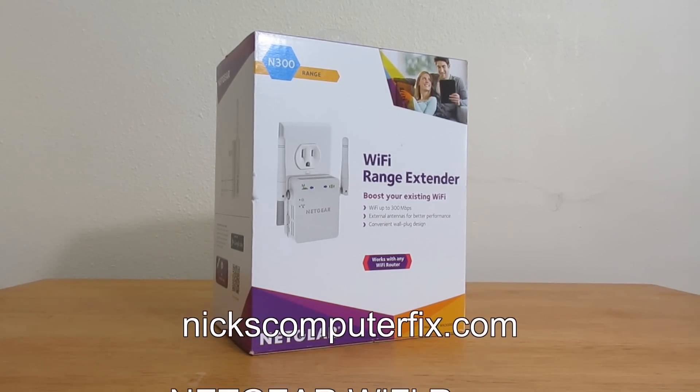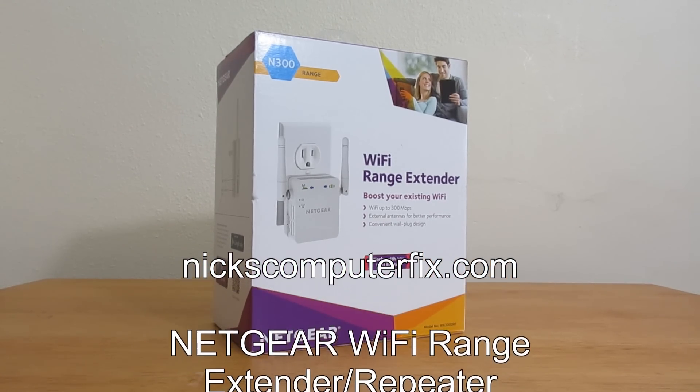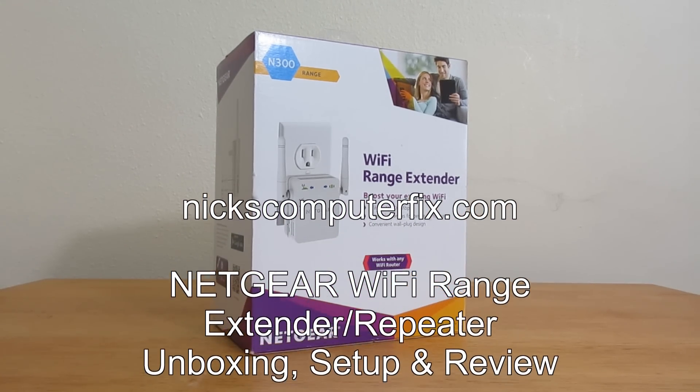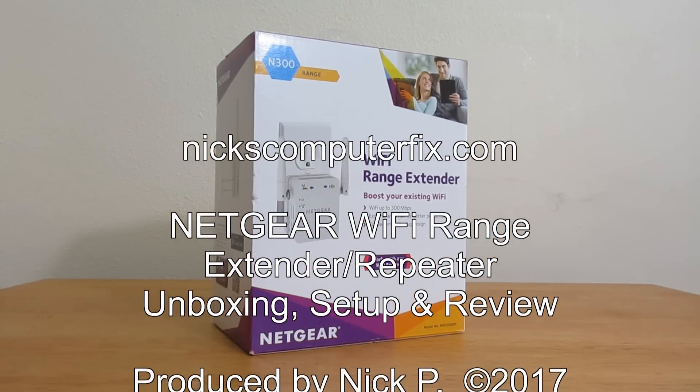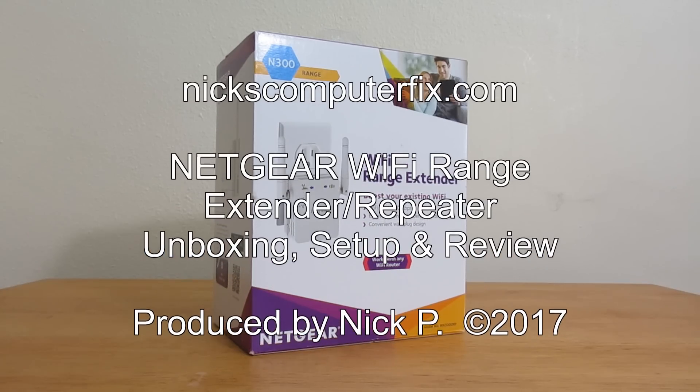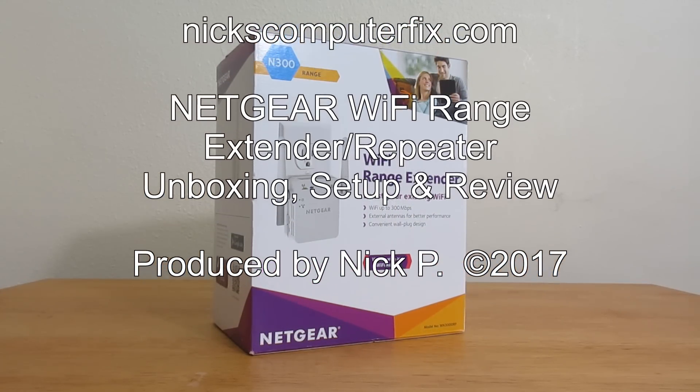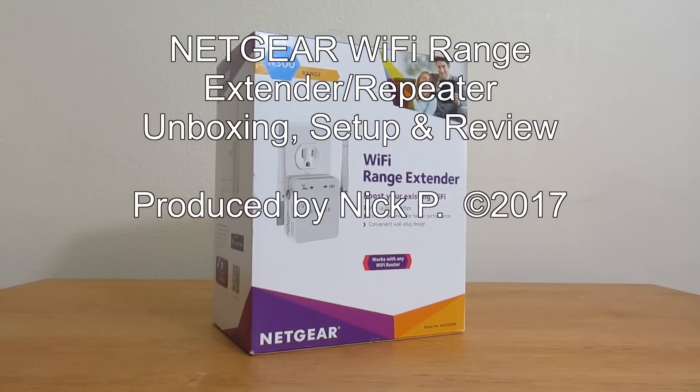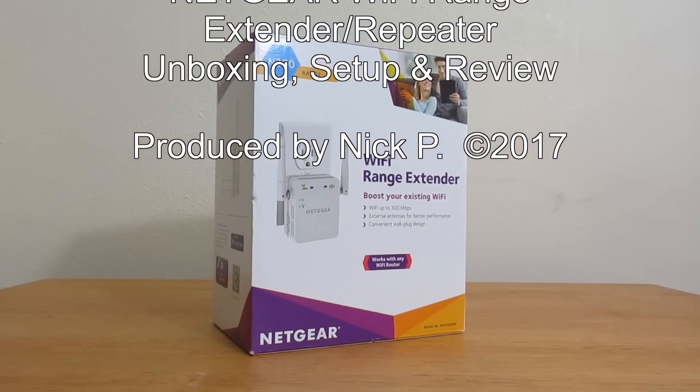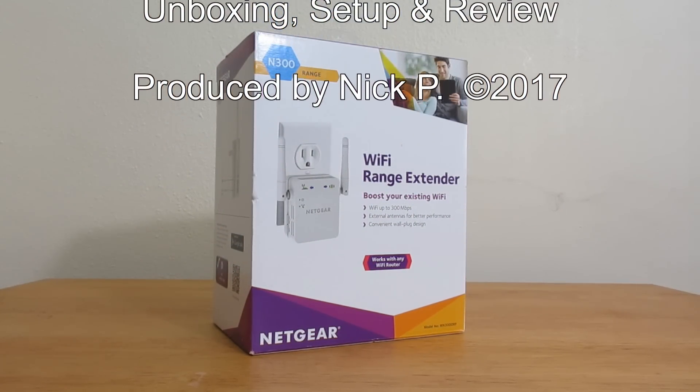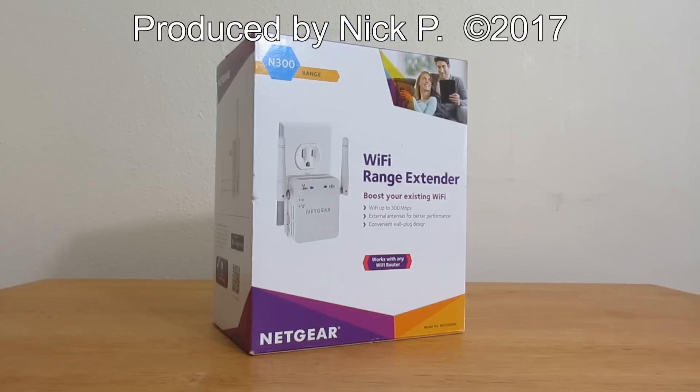Hello, this is Nick with NicksComputerFix.com and here's a quick video on a Netgear Wi-Fi range extender unboxing, setup, and review.